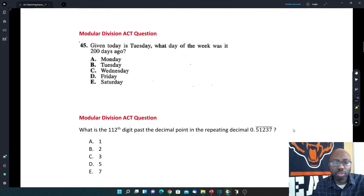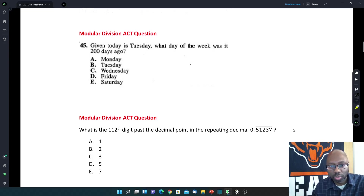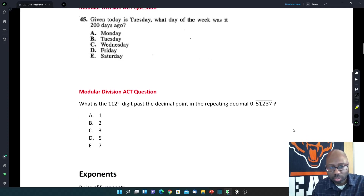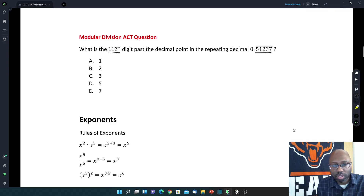The same principle applies to this problem: given today is Tuesday, what day of the week is it 200 days ago? There are 7 days in the week, so there are 7 in the pattern. So divide 200 by 7, then use that remainder to figure out how many days before Tuesday it's going to be. For the next one, similar to the one we just did, there are 5 numbers in the pattern, and we want to find the 112th digit. So take 112 divided by 5 and use that remainder to find the position.